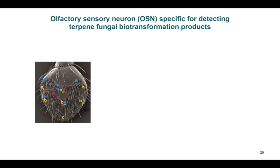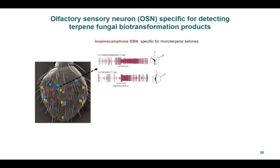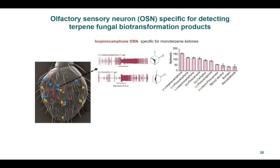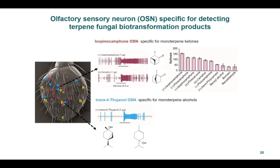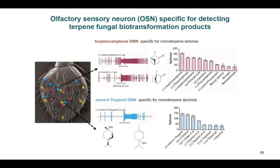In single-sensillum recording, an electrode is inserted at the base of the sensillum and the neuron impulse is measured in response to stimulus odors delivered over the antenna. After screening hundreds of sensilla with a diverse odor panel containing 87 compounds, we found two OSN types that specifically detect fungal biotransformation products of terpenes. We further characterized one olfactory neuron type that mainly detects monoterpene ketones such as isopinocamphone and camphor. The response spectra of this neuron clearly show that (+)-isopinocamphone produced by the fungus is the primary ligand, followed by other monoterpene ketones such as pinocamphone and camphor. Interestingly, this neuron did not respond to monoterpene hydro compounds that are precursors of these compounds.